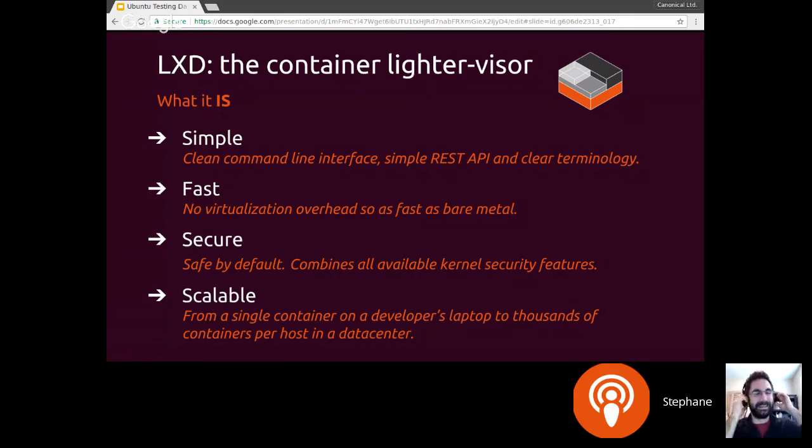Never give root access inside a privileged container to someone you don't trust with root access on your host, because they effectively get that. No matter how many layers of SecComp and AppArmor you stack on it, they will be able to escape somehow. There are a bunch of really weird syscalls you kind of need that also let you do some pretty evil stuff in the kernel.